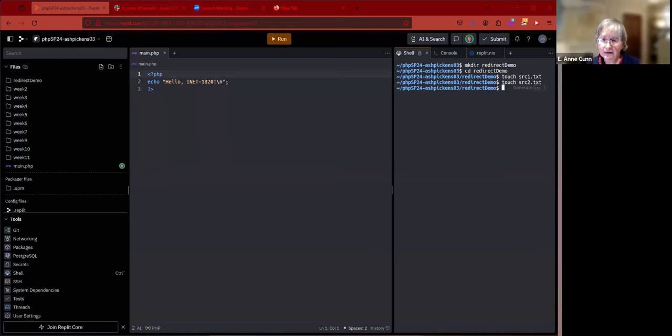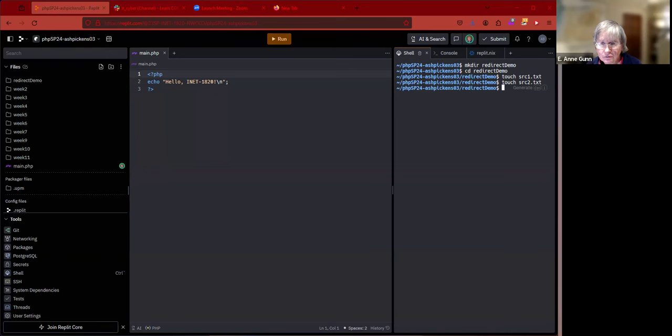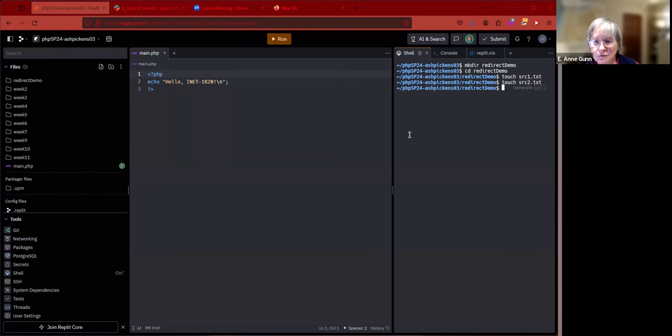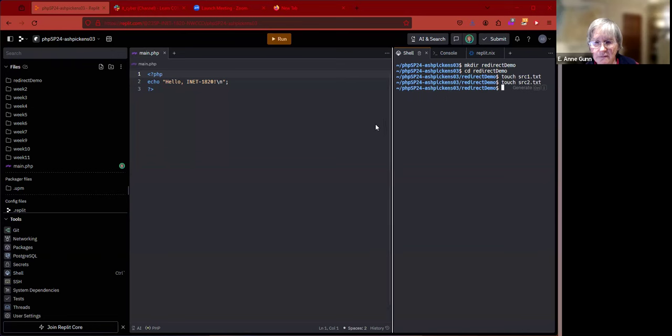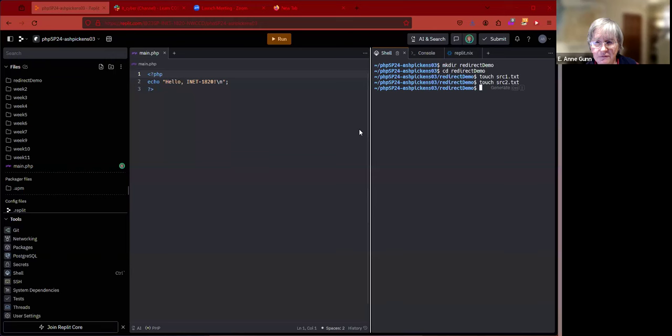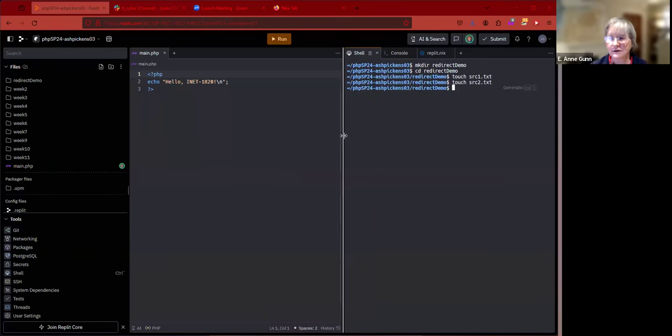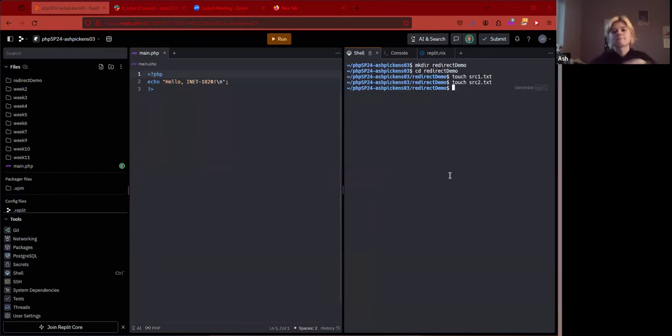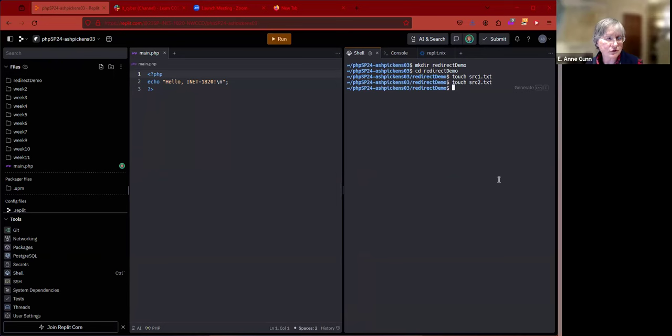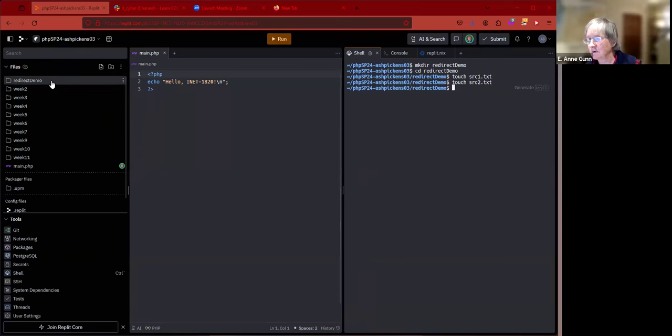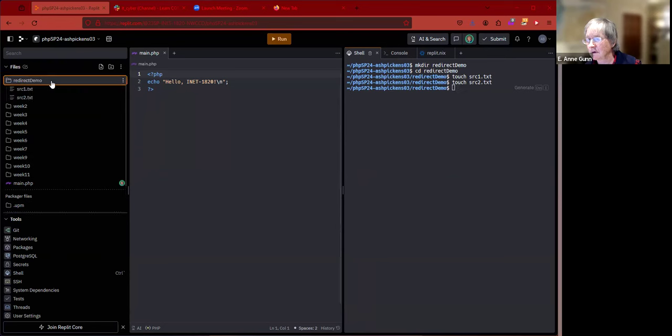Can you take that little gray bar that's between your shell pane and your editor pane and just move it to the left just a little bit? Give yourself a little more there. Good. Now if you go over to your redirect demo folder and open up those two files, I'm going to type something into them.